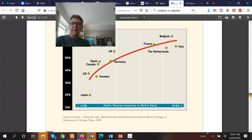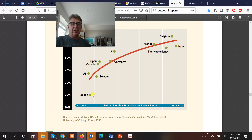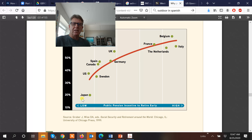The public pension incentive to retire early is very high in countries like Italy, Belgium, and France. Japan now — you're expected to keep working. It's a difficult thing to do as you get older. Sweden and the US are also expected to keep working.